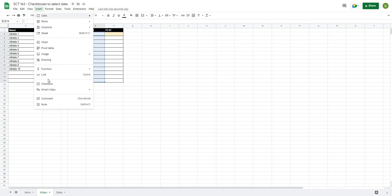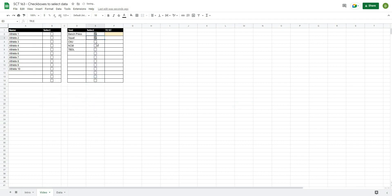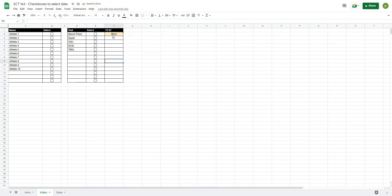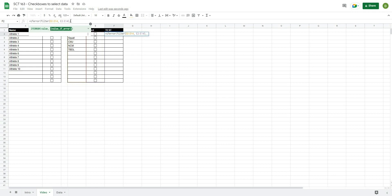We'll insert checkboxes here as well — this is how we'll select our tests. Finally, I'll set up a FILTER formula that returns the selected test name when its checkbox is TRUE. Since a checkbox already holds a TRUE value, nothing extra is needed for that condition. I'll also wrap it in IFERROR so that if nothing is selected it returns blank instead of an error. Now the orange box shows whichever test is selected.